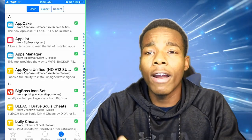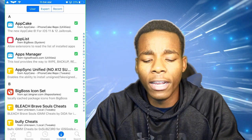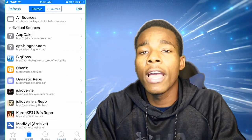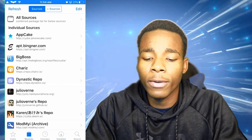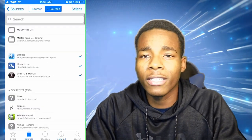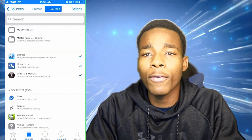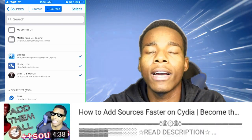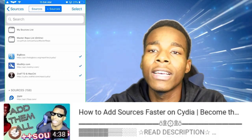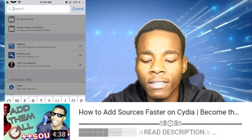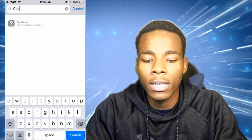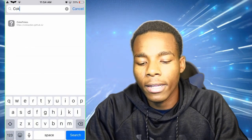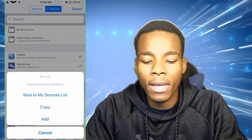Once you're on Cydia, go on Sources. Once you're on Sources, go to the plus-plus sources. If you don't have that, check out my other video and I'll show you how to get that. Basically what you need to do is type in 'cook' in the source field.